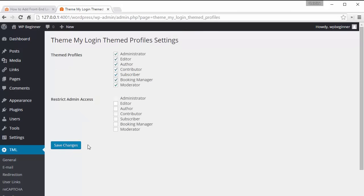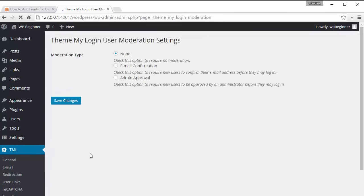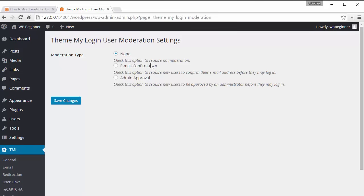Themed profiles you can choose who to set this theme my login for. Finally under moderation you can choose when somebody registers how to deal with it. You can either do no moderation and just let multiple people log in. You can choose to do email confirmation where it will send an automatic email to someone and they must click on that before they can get login approval or you can do it completely manual and have admin approval on it.